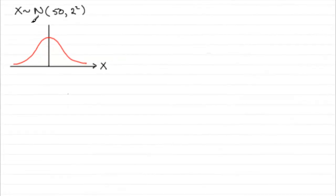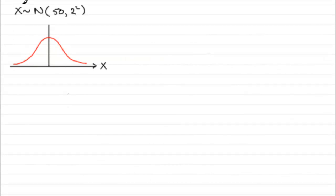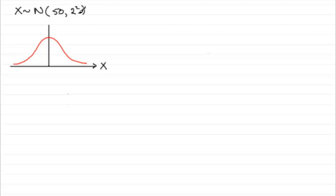Okay, well to do this part of the question, what I've done is I've written out our random variable, the fact that it's normally distributed, mean of 50, 50 kilograms.